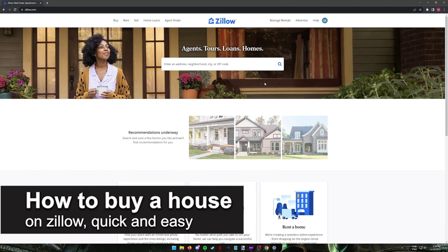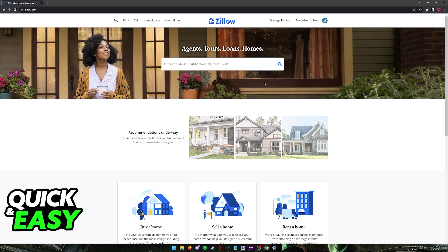In this video I'm gonna teach you how to buy a house on Zillow. It's a very quick and easy process so make sure to follow along. Zillow is a service that is going to allow you to browse through various listings of houses, homes, apartments and find your dream one very easily.